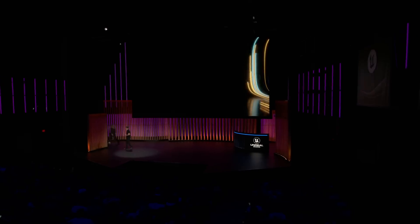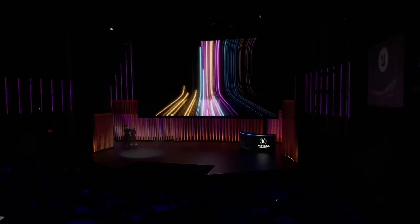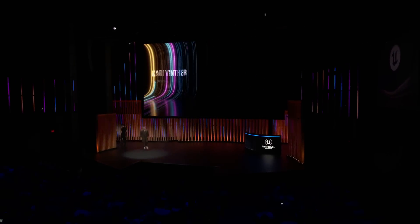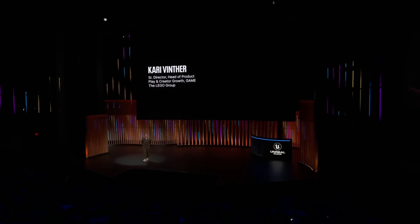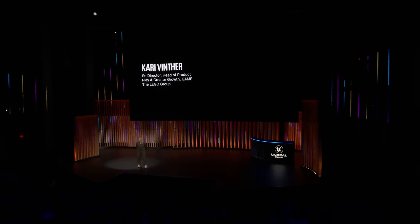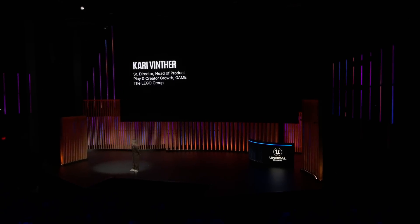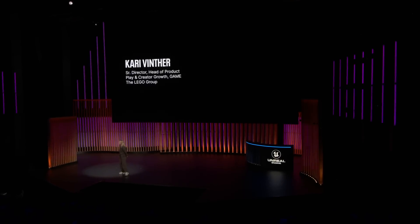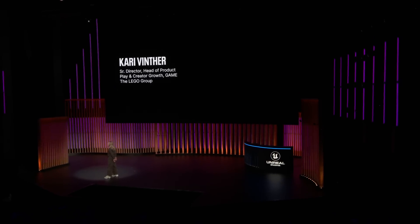Thank you, Sachs. We are here today to share our vision for how we are expanding the future of digital play with game developers and fellow creators here at State of Unreal.